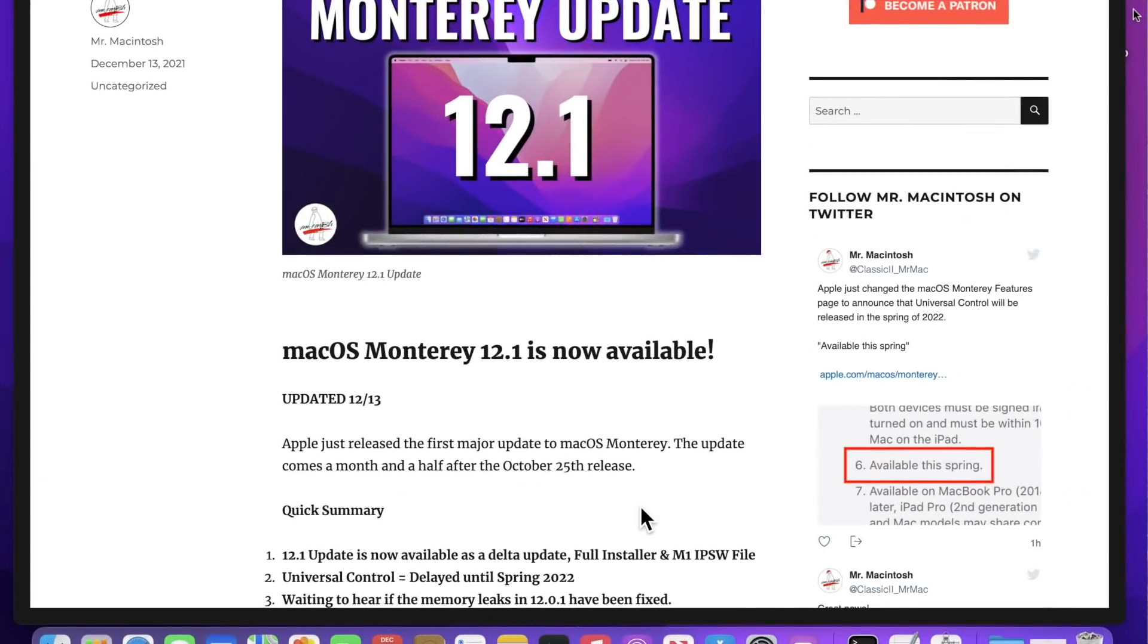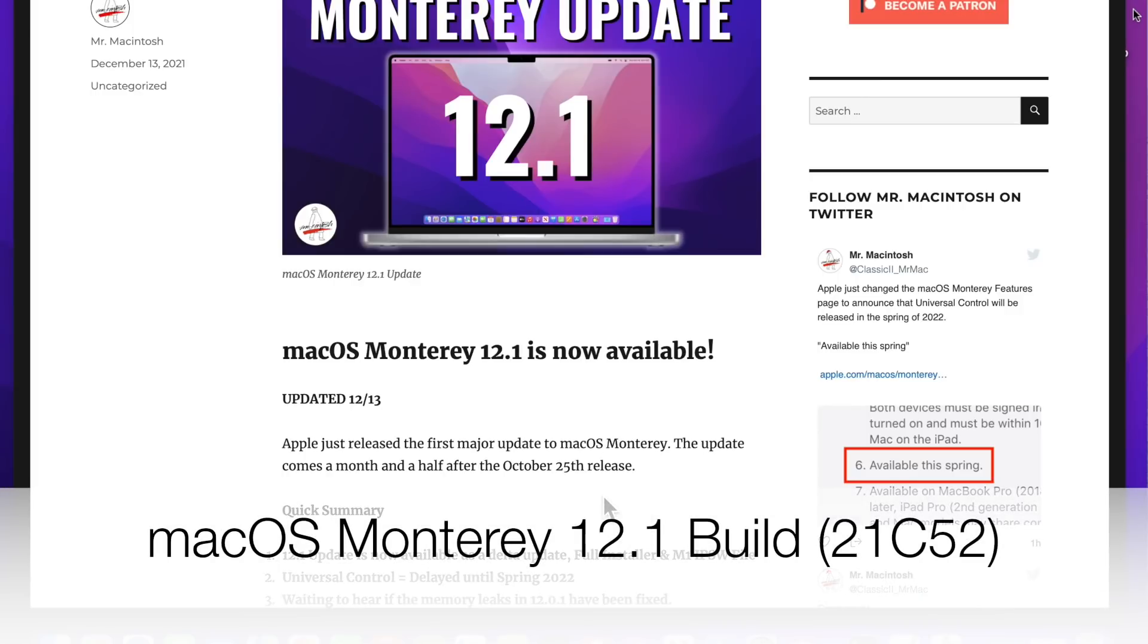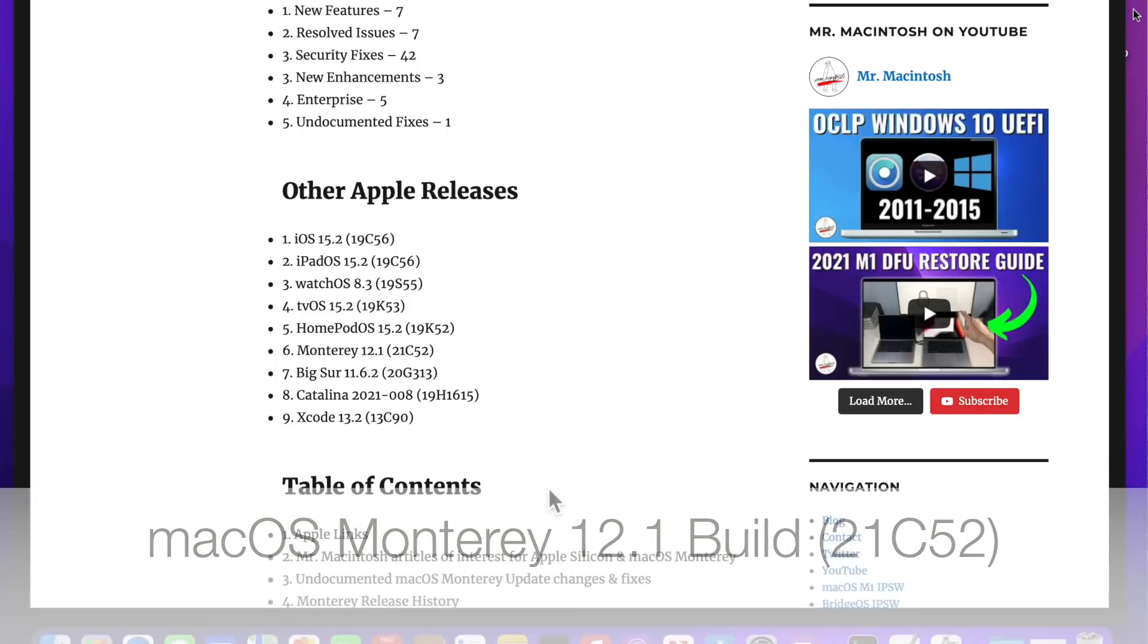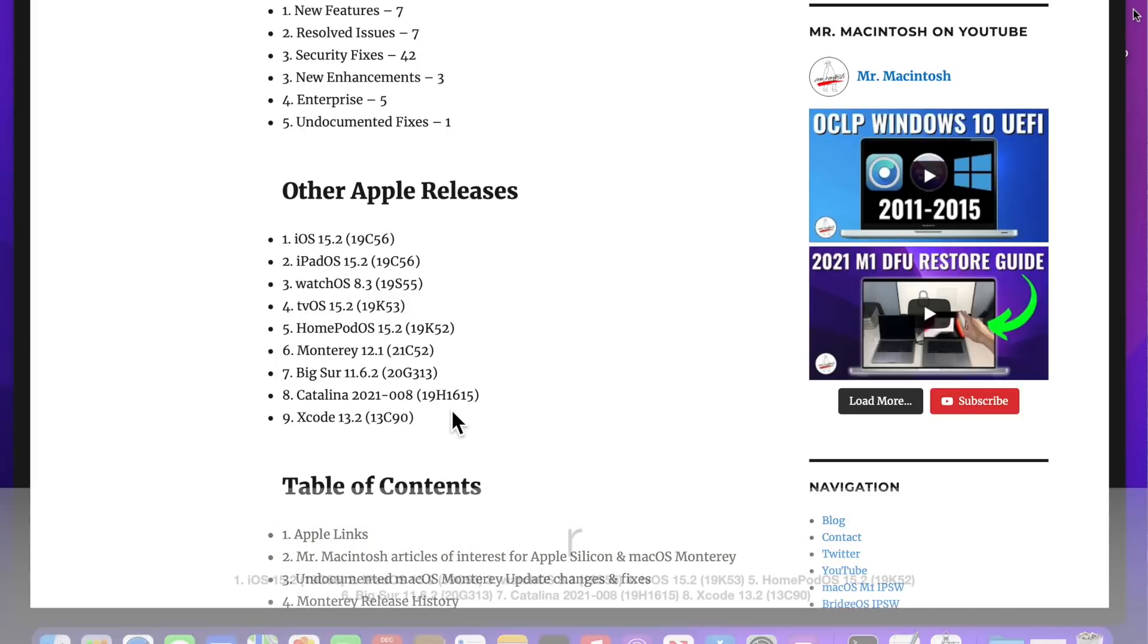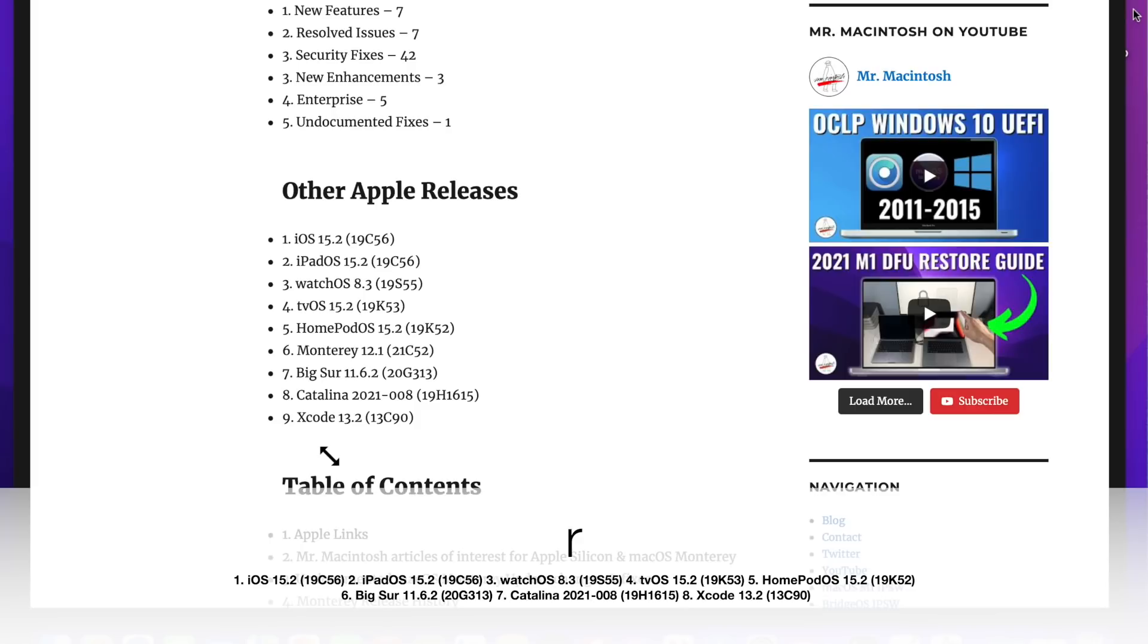Let's first talk about the details of the Monterey 12.1 update. Apple released this update on December 13, 2021. The build version is 21C52. Apple also released a bunch of other updates, including iOS 15.2, iPadOS, watchOS 8.3, TVOS 15.2, HomePod OS 15.2, Big Sur 11.6.2, the Catalina Security Update 2021-008, and they released Xcode 13.2.